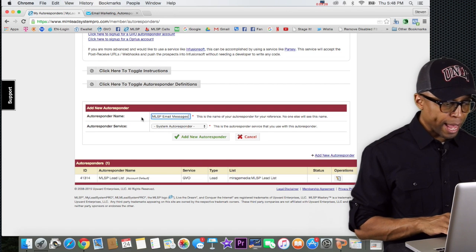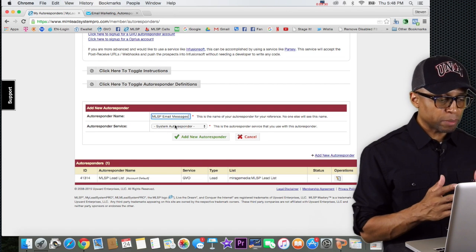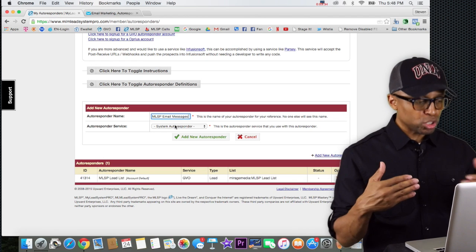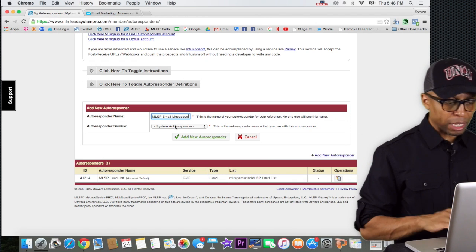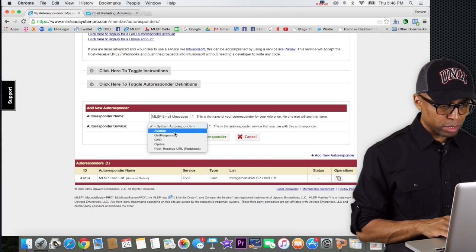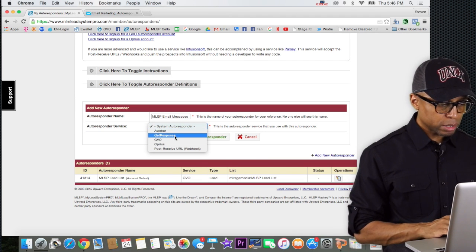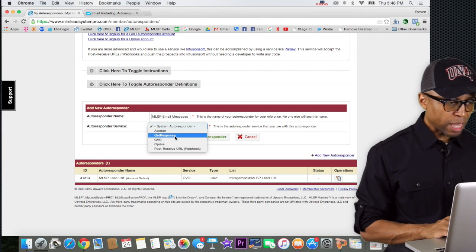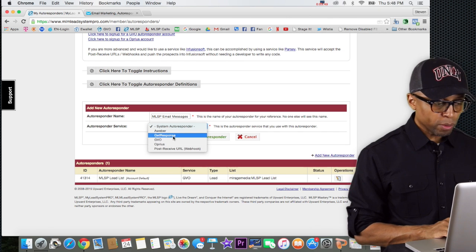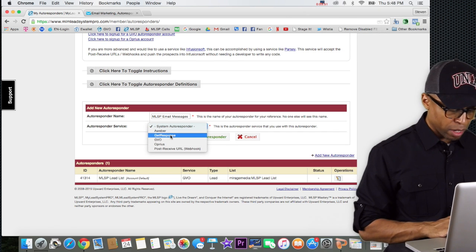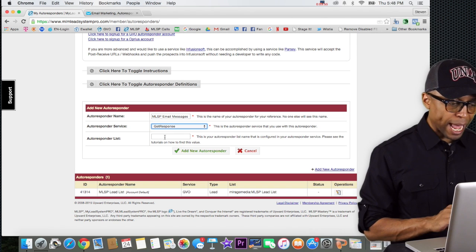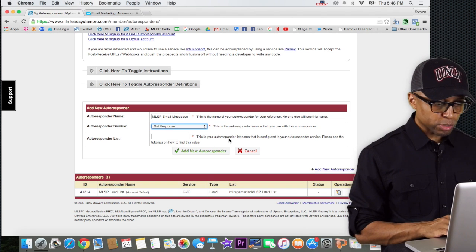You can call it whatever you like — it's up to you. Now the next thing it's asking is what autoresponder service you want to integrate with My Lead System Pro. When you click on that dropdown it brings up several different options. Some of you are using AWeber, or GVO, and so on — but for this tutorial we want to choose GetResponse. Select GetResponse from the list.